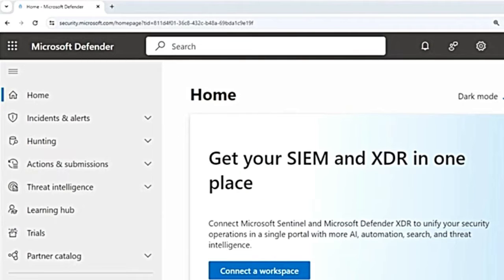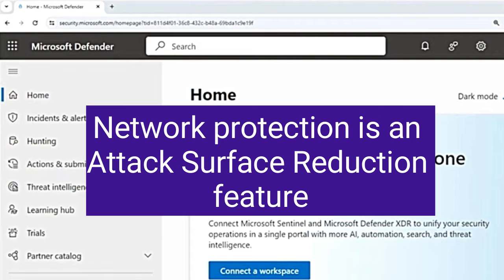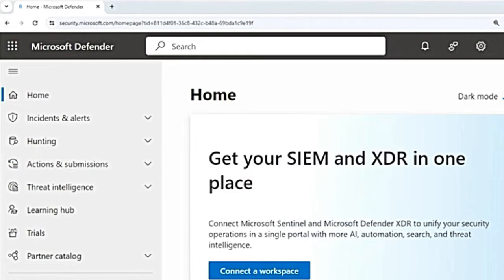So what is network protection in Microsoft Defender for Endpoint? This capability helps protect your devices from internet-based events. Network protection is one of the features of attack surface reduction. It basically stops bad stuff from getting in, like harmful websites that might trick you into giving away information — that is phishing sites — or downloading harmful software. It not only works for web browsers, but also for other apps.